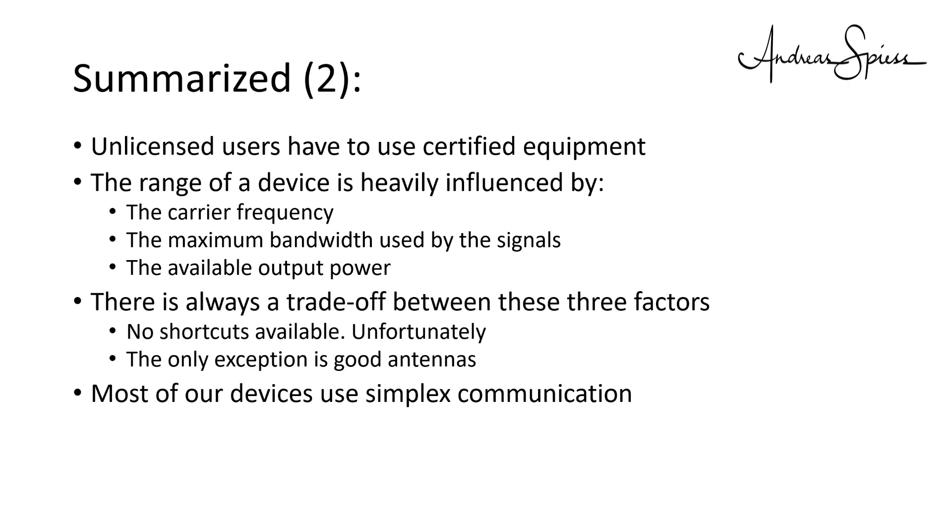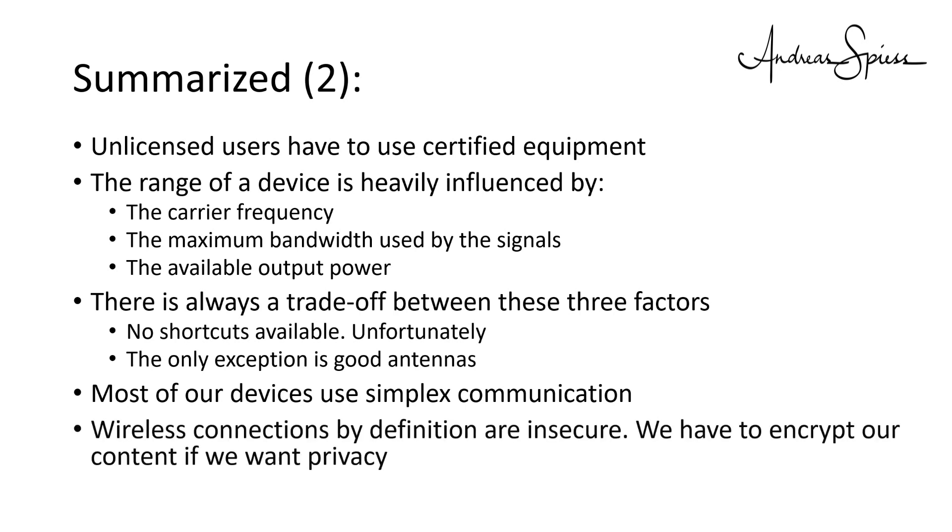Most of our devices use simplex communication, where communication direction is switched from time to time. Wireless connections, by definition, are insecure. So, we have to encrypt our content if we want privacy.